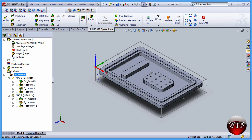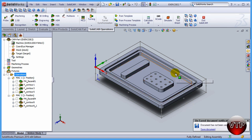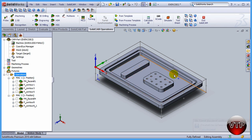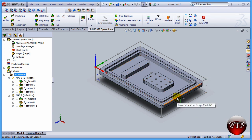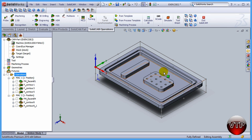Welcome back. In this session, we're going to be starting to create the operations to do the finishing. Now that we have roughed out the pockets and the walls, we need to do the finishing of the bottom of the pocket and the wall itself. First, let's create the operation that will do the finishing of just the wall.